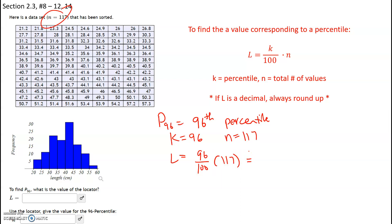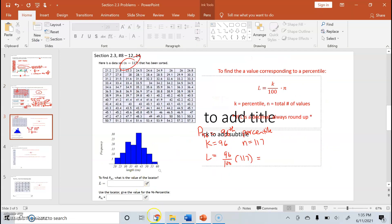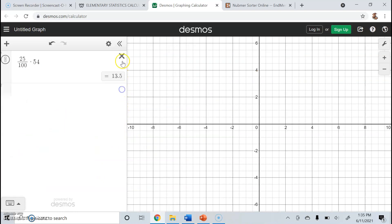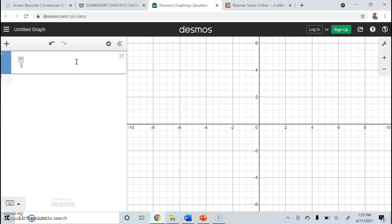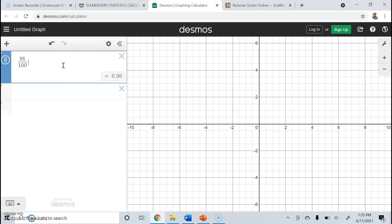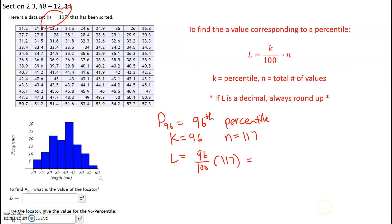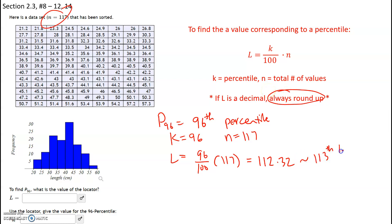So our locator index L is going to be 96 over 100 times 117. Plugging this into a calculator, we get 112.32. Our locator index is 112.32. Now normally we would round this to 112, however only for locator indexes — if L is a decimal, we always round up. So this is actually going to get rounded up to the 113th location.